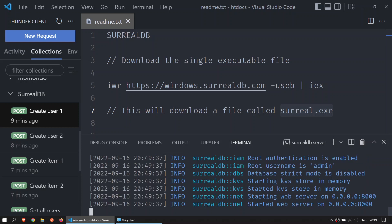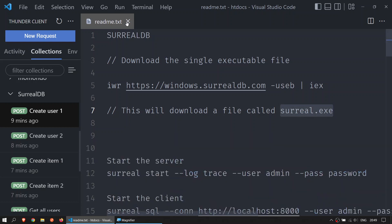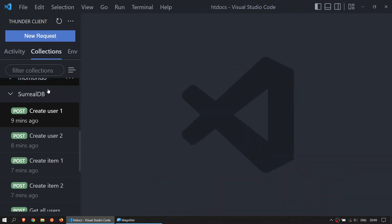The server is up and running. Now create a new Thunder Client collection. In this case, I call it SurrealDB.